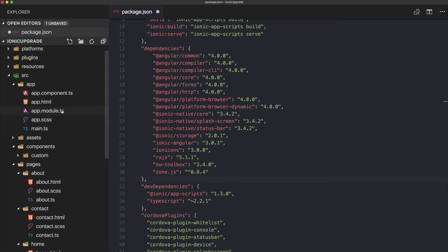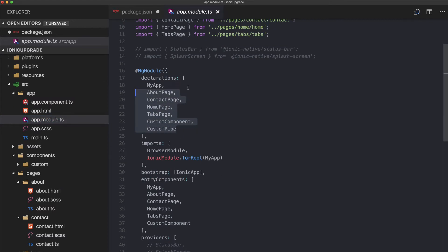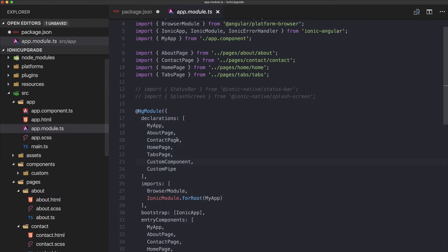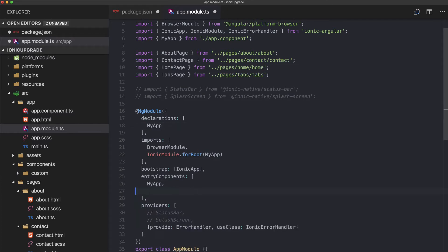With Ionic 3 we get lazy loading. This means we don't put all of our pages inside declarations and entry components in the app module, because they will be loaded on demand — just when we need them.